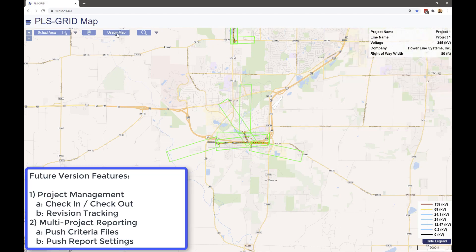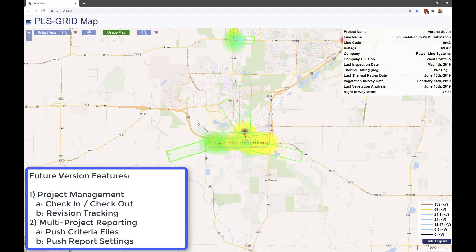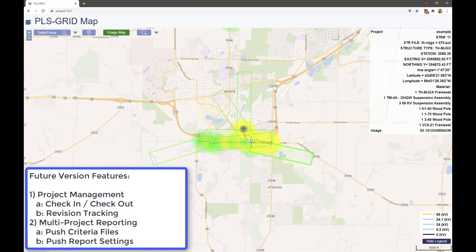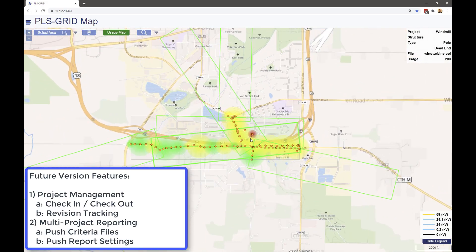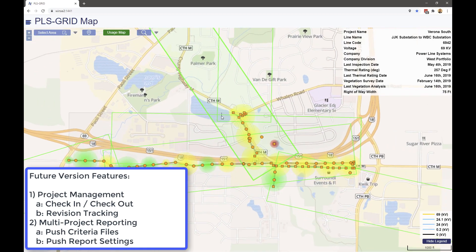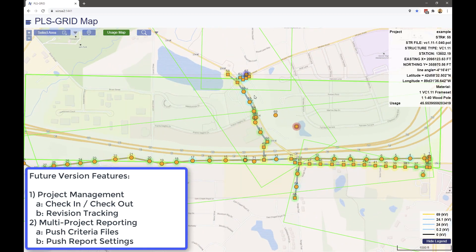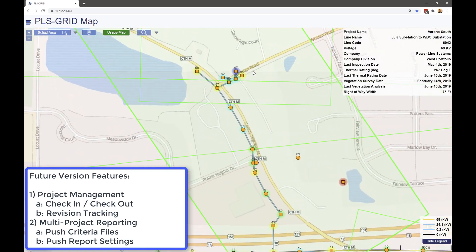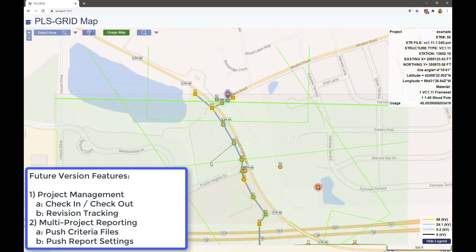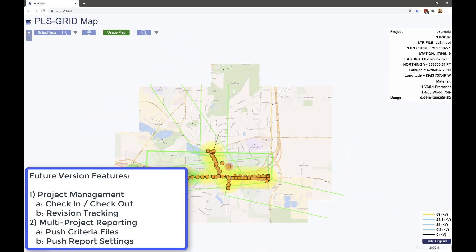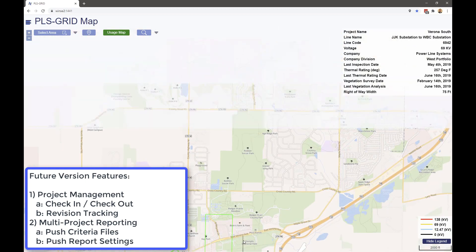In future versions of PLS grid, we will also be including project management functionality, with the ability to check in or check out projects, as well as revision tracking to identify what changed on your projects, when it was changed, and who made the changes.